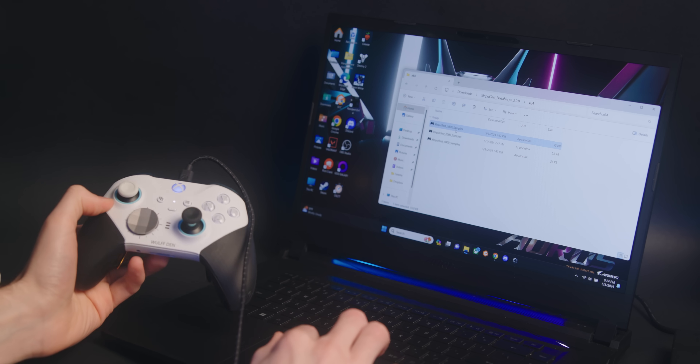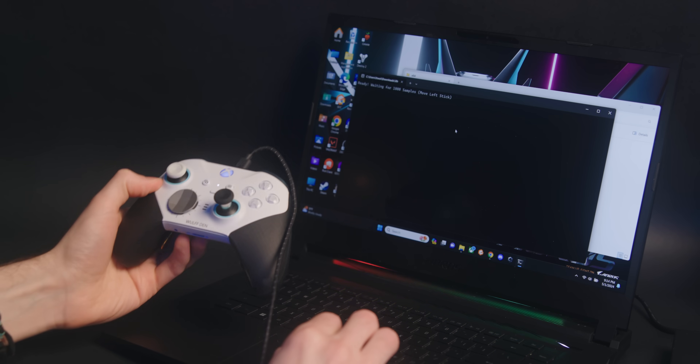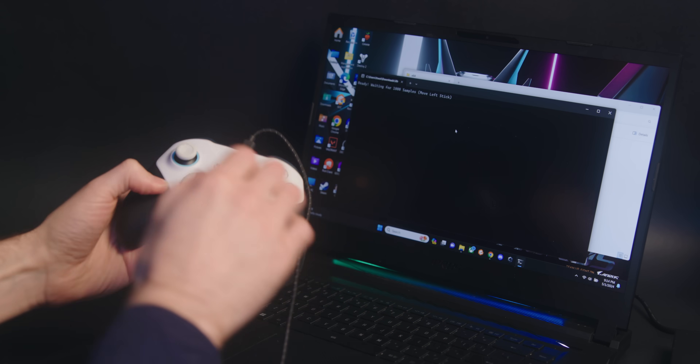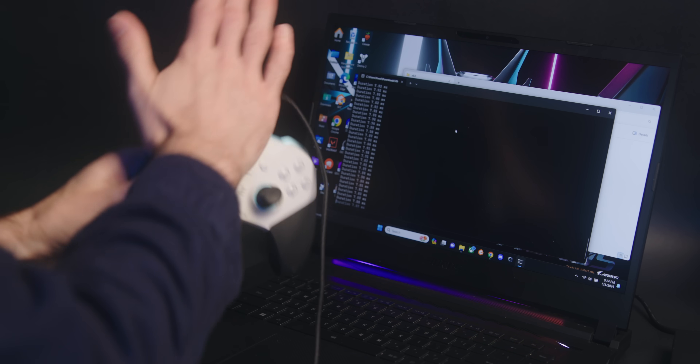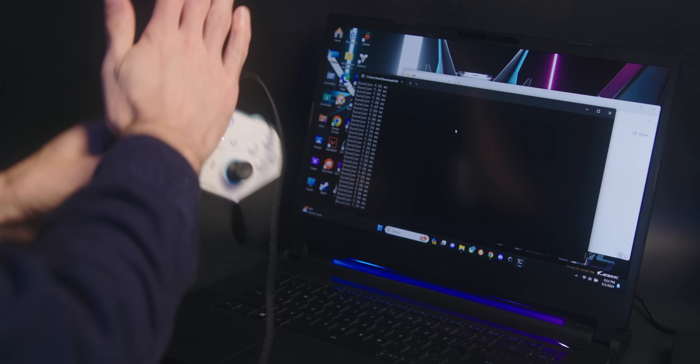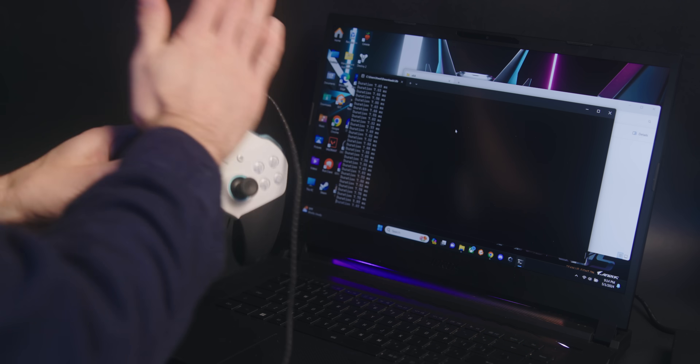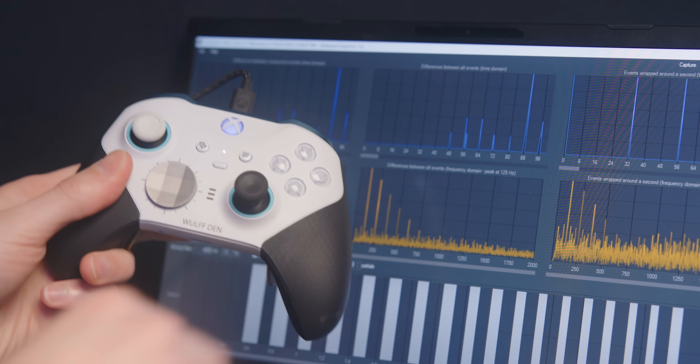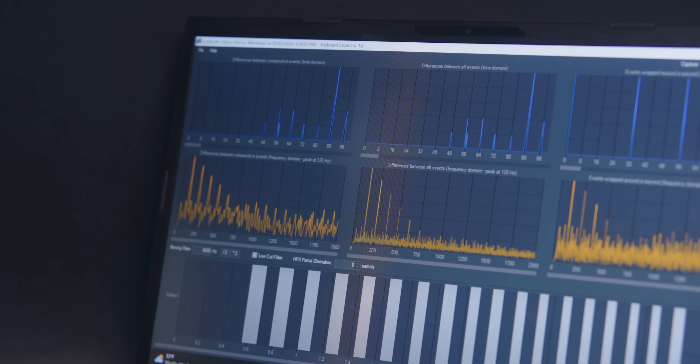We're going to be using this Gigabyte Aorus BMF 15 laptop as a baseline — I made a video on this laptop about a year ago. I'm going to be using an Xbox Elite controller plugged in through USB. I would imagine controllers in all these handhelds would act similarly to an Xbox controller.